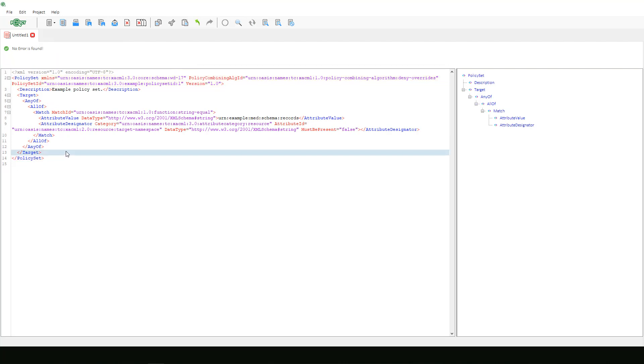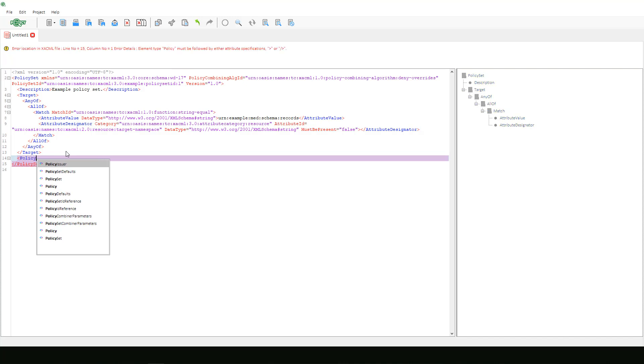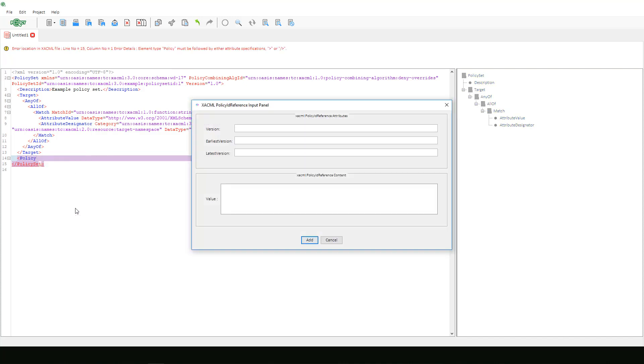Continuing with this OASIS example, let's add a policy reference next. We can just skip entering in the values for these optional version, latest version, and earliest version boxes and move down to the large value text box below. Here we will add the value provided in the example.